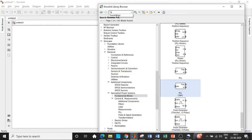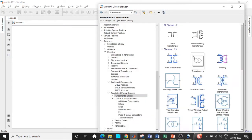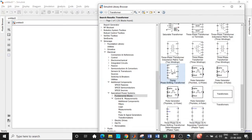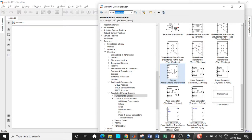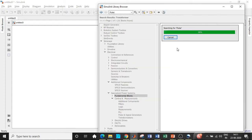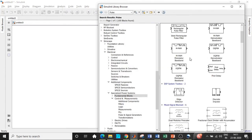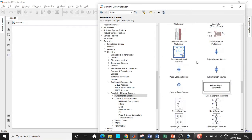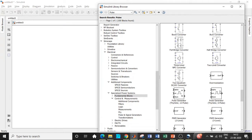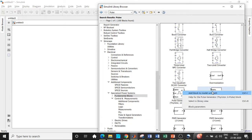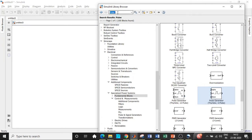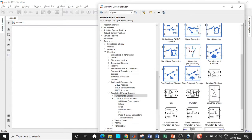Once the PLL block is added, we will require a transformer — specifically a zigzag transformer, which is a three phase zigzag phase shifting transformer. Search for transformer and you will find it. Add this block as well. Next, we require a pulse generator block — search for pulse and scroll down; you will find options for six pulse and 12 pulse. We will choose six pulse because we are using four different six pulse thyristor bridges. We will also require a universal bridge — search for thyristor, add that block. This is a six pulse thyristor bridge.